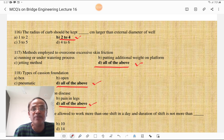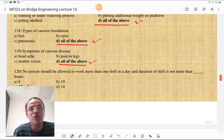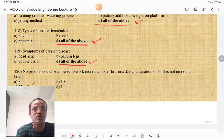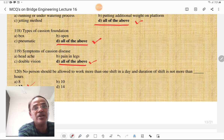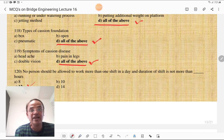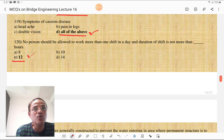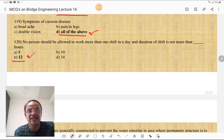Methods employed to overcome excessive skin friction are: running or dewatering process, putting additional weight on the platform, and jetting method — all of the above is the most correct answer. Types of caissons are open, box, and pneumatic — all of the above is correct. The symptoms of caisson disease are headache, pain in legs, dizziness, and double vision — all of the above is correct. No person should be allowed to work more than one shift in a day and the duration of shift should not exceed 12 hours.